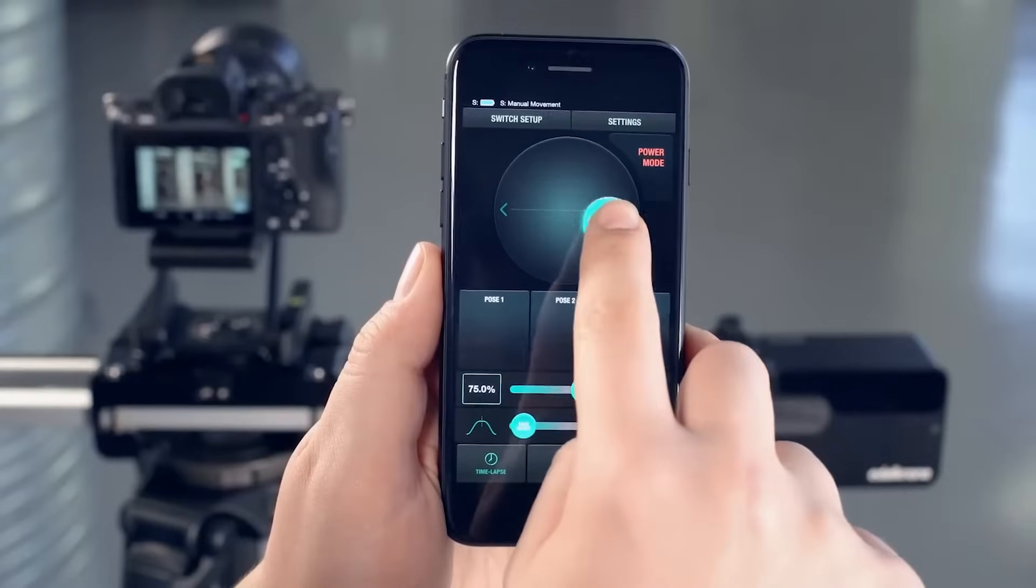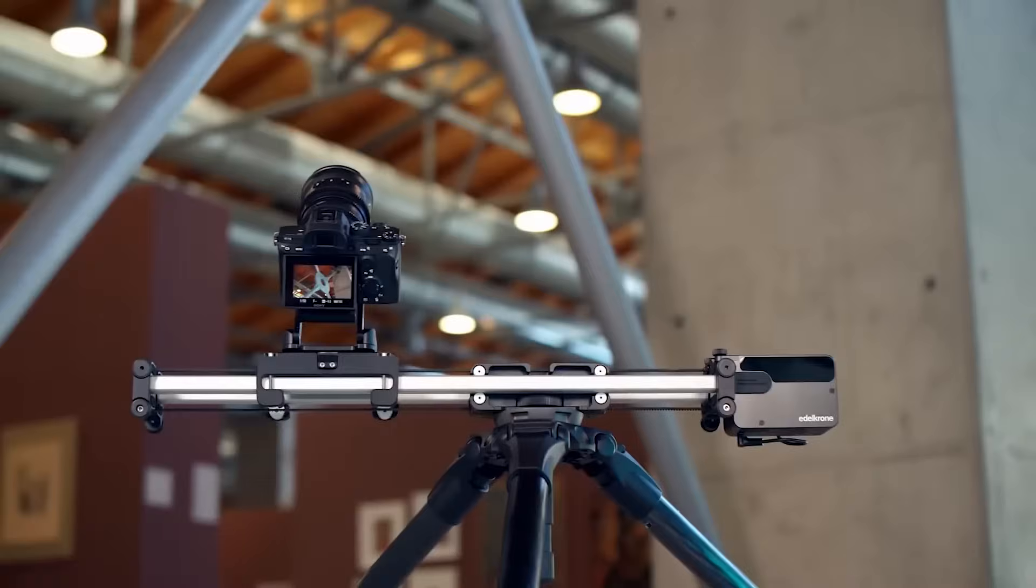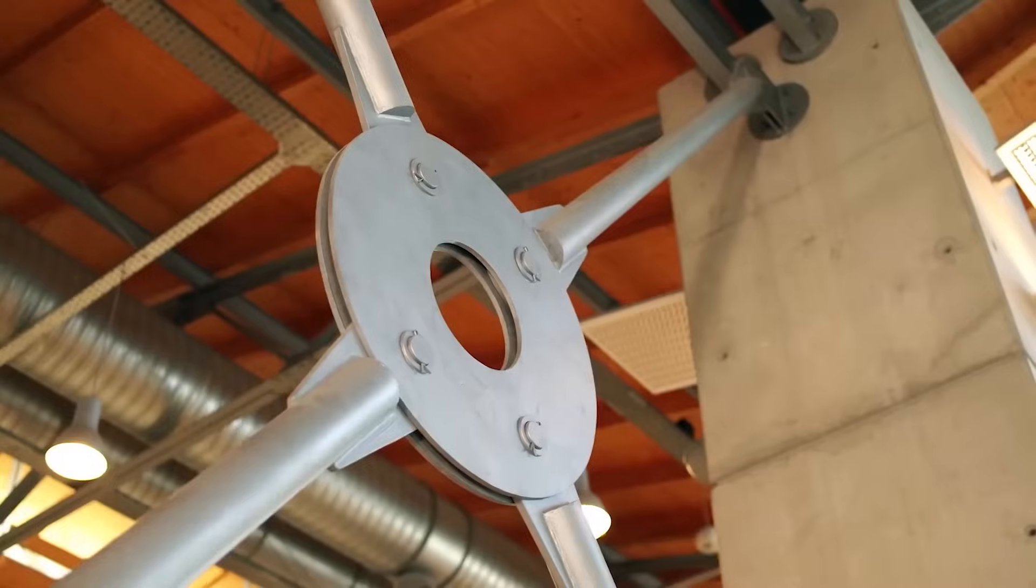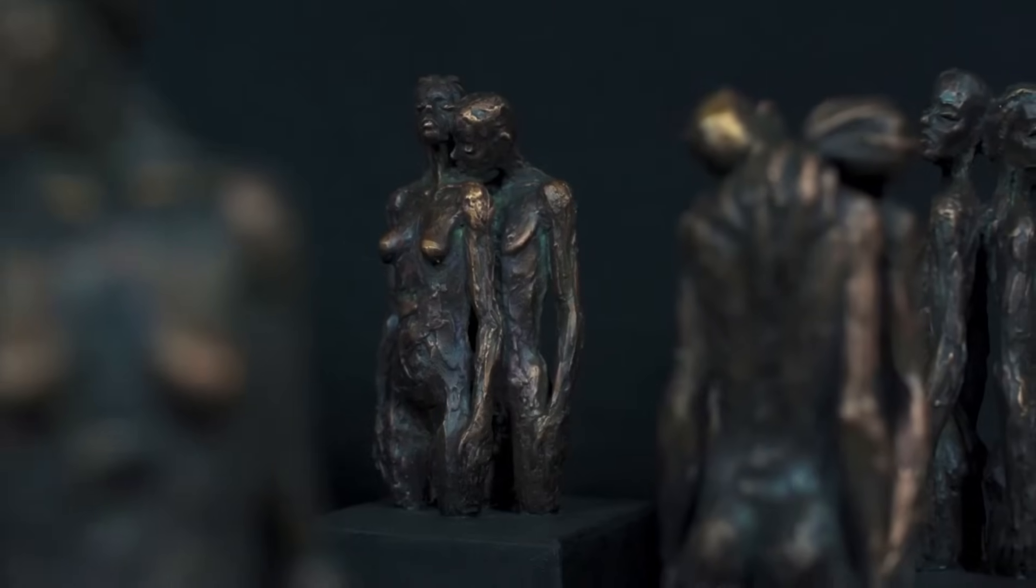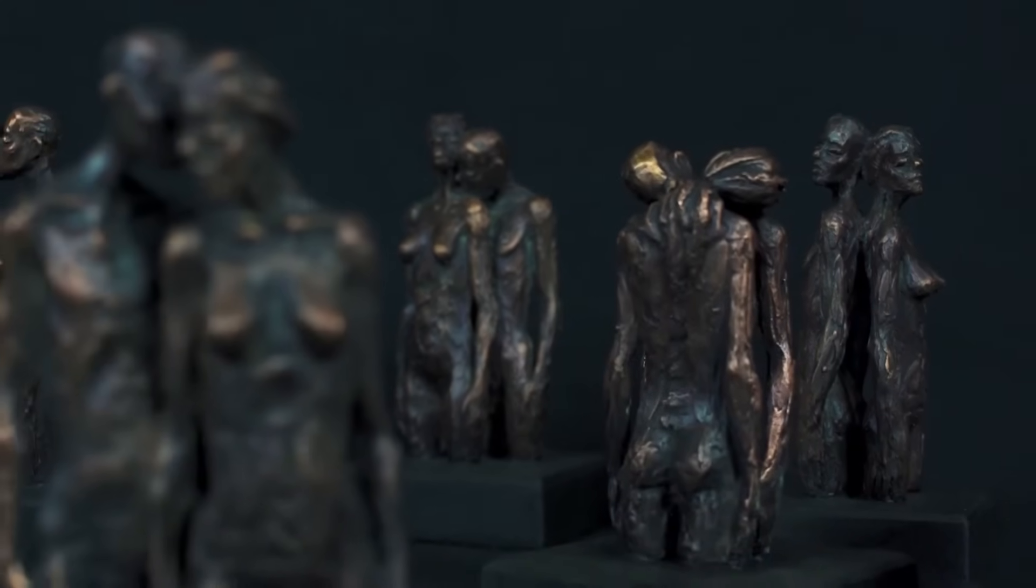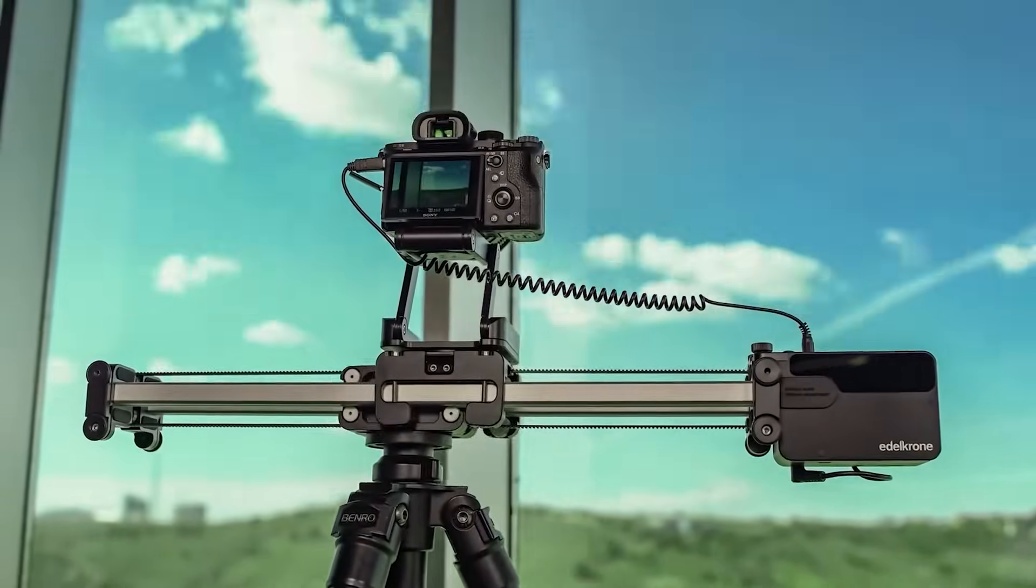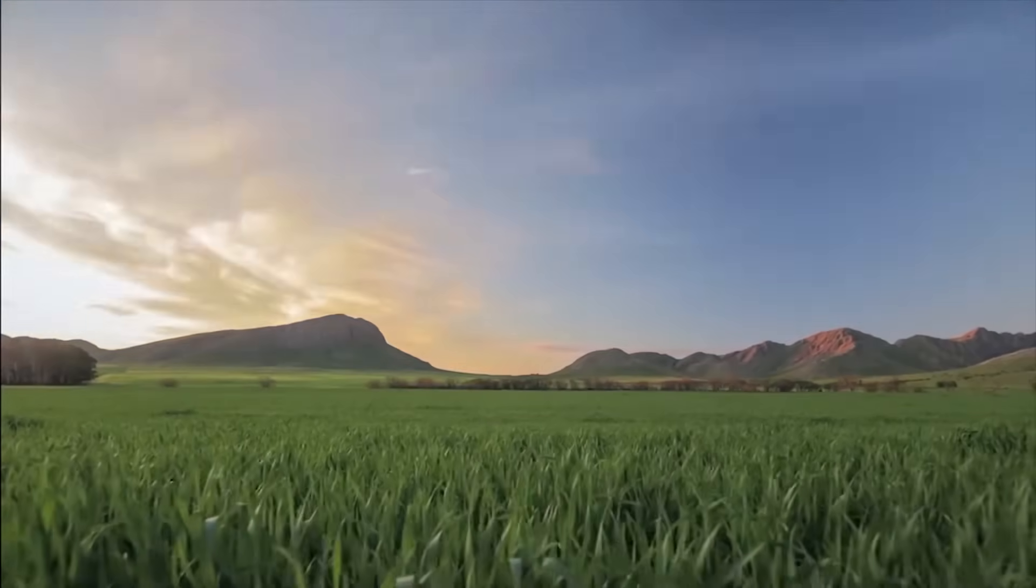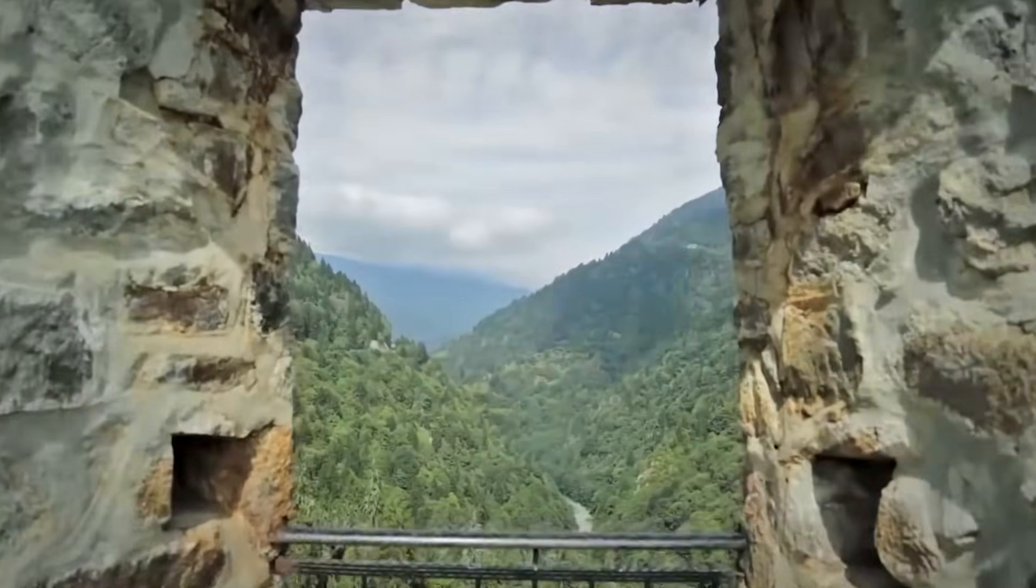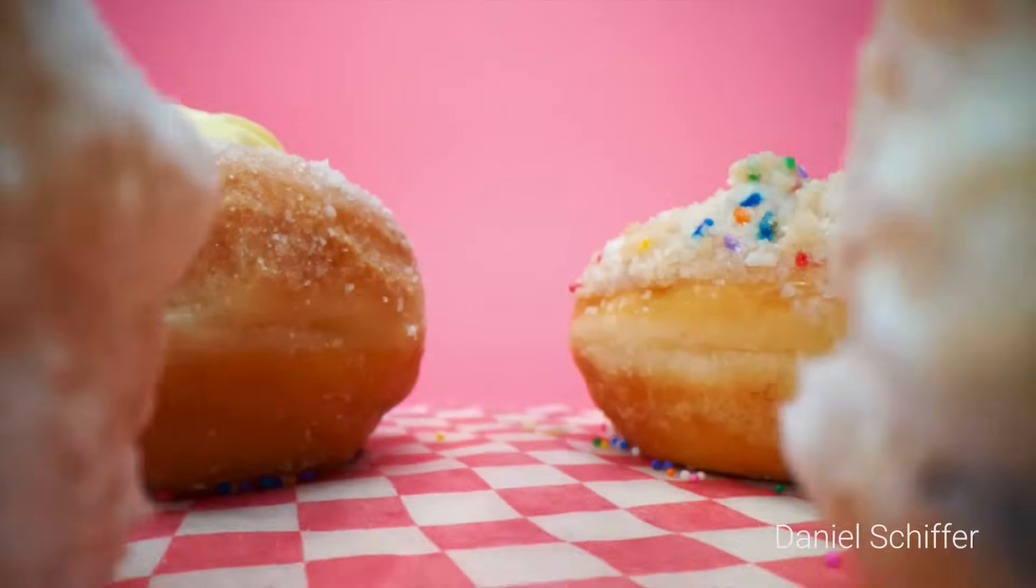With Motor Module, you can effortlessly achieve perfect slides, motion time-lapses, and captivating stop-motion animations.